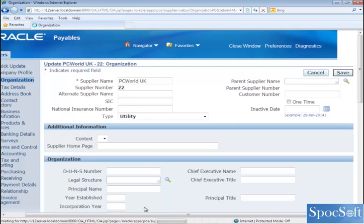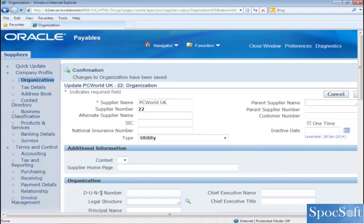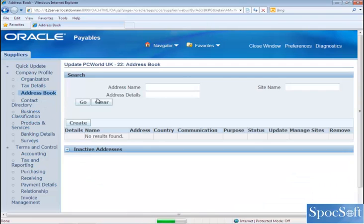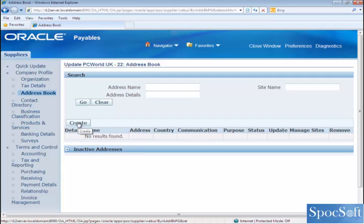The next tab we are going to see is address book. Before you enter any site information, you need an address. So now we are going to create an address book, then create a site. Click on create.